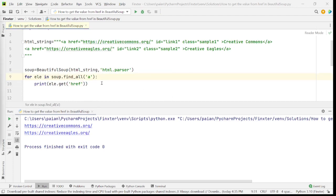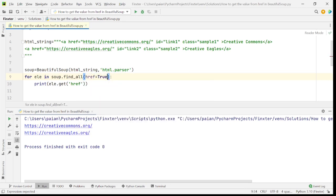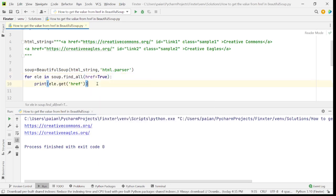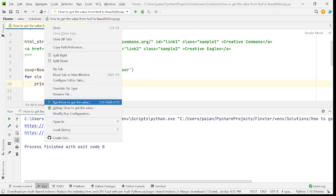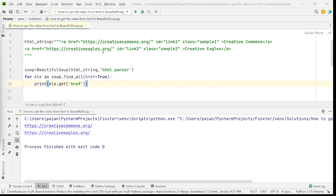Instead of finding all the elements using the anchor tag, you can also find the elements directly using the href attribute. So you can say href is equal to true. So this gives us the URLs that are present in the string.